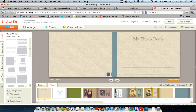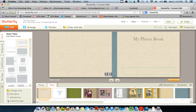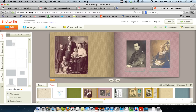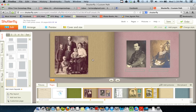We left off on video 2 where we had added all our pictures. So the next step in creating your photo book is — this is the way I do it — I create my text and my text boxes. The first thing I like to do is go in and make sure I've got my pictures where I want them, just a quick double check.